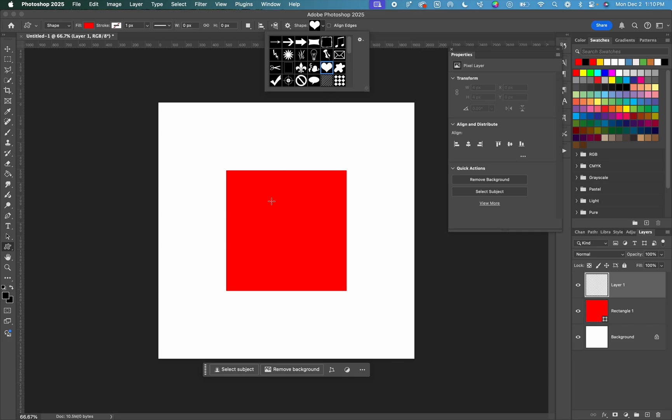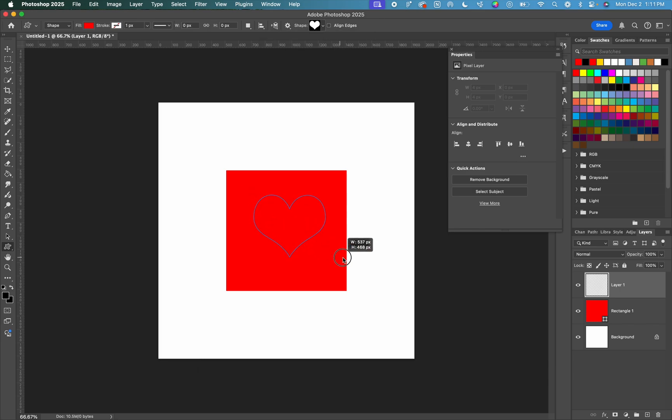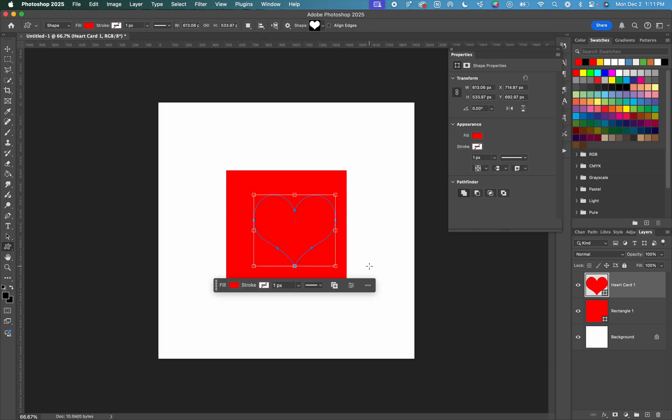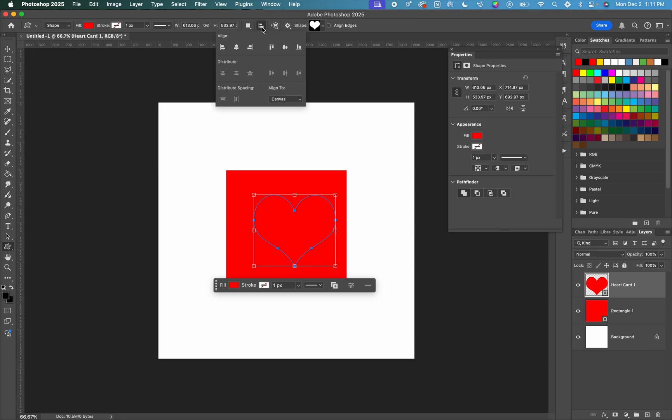Again, I want this to be proportional. So I'm going to hold down shift while I click and drag and create a heart. I want this to be centered inside of our square. So I'm going to do the same thing, go up to that alignment tool and center it both vertically and horizontally.